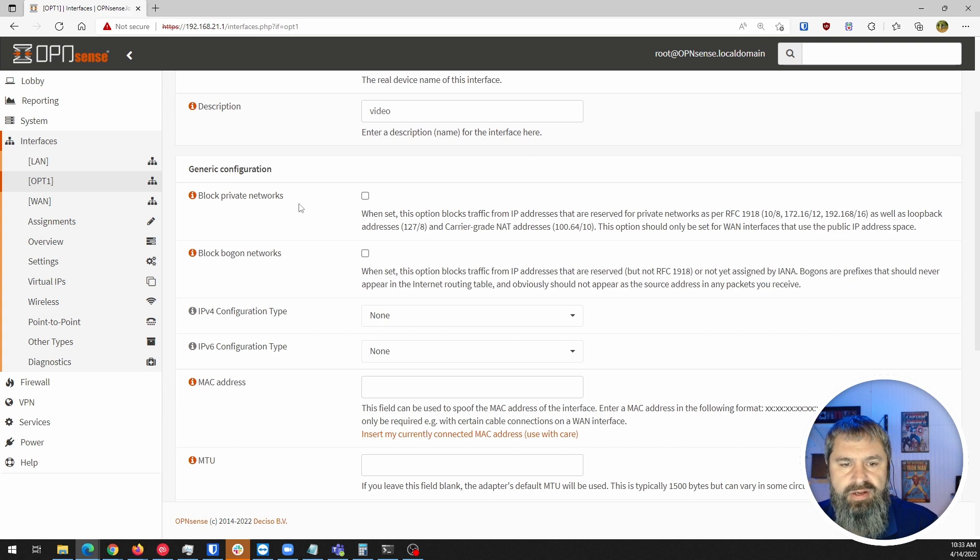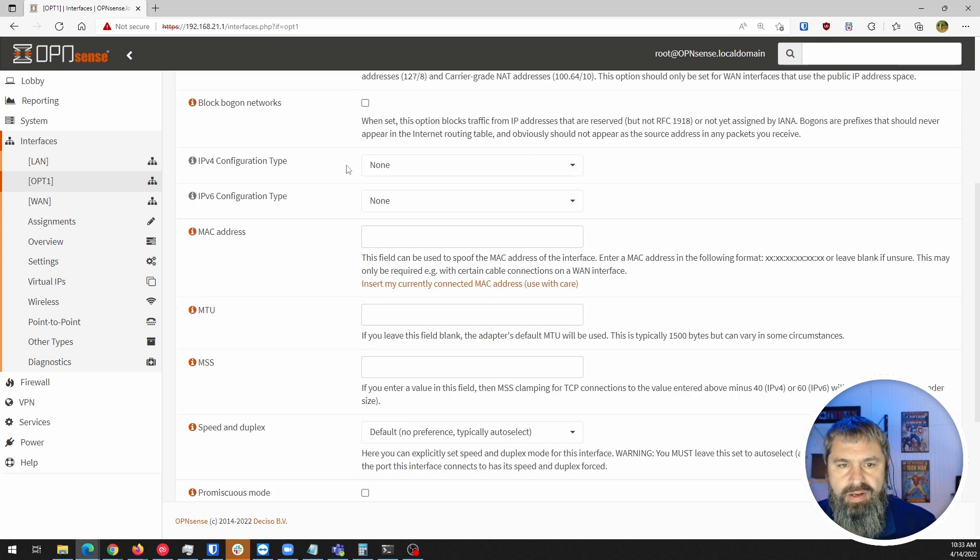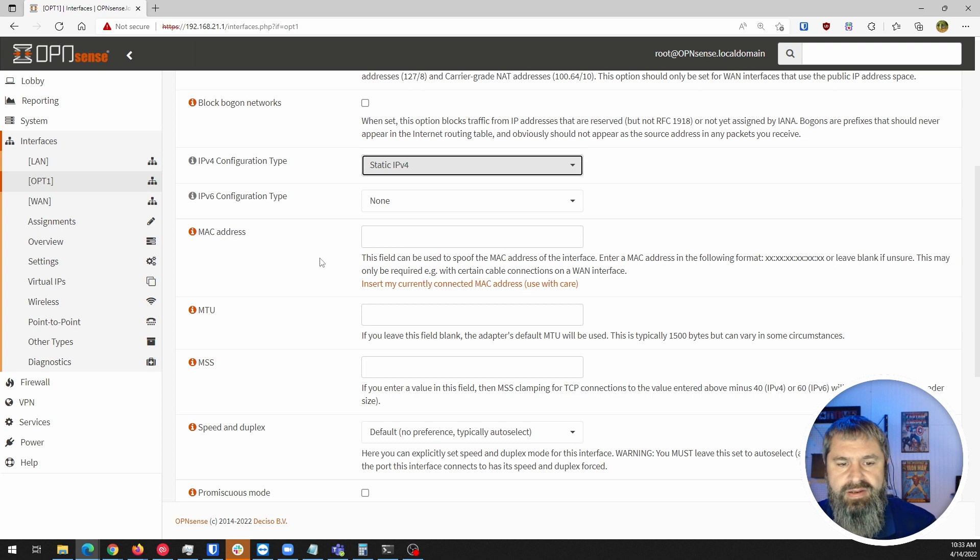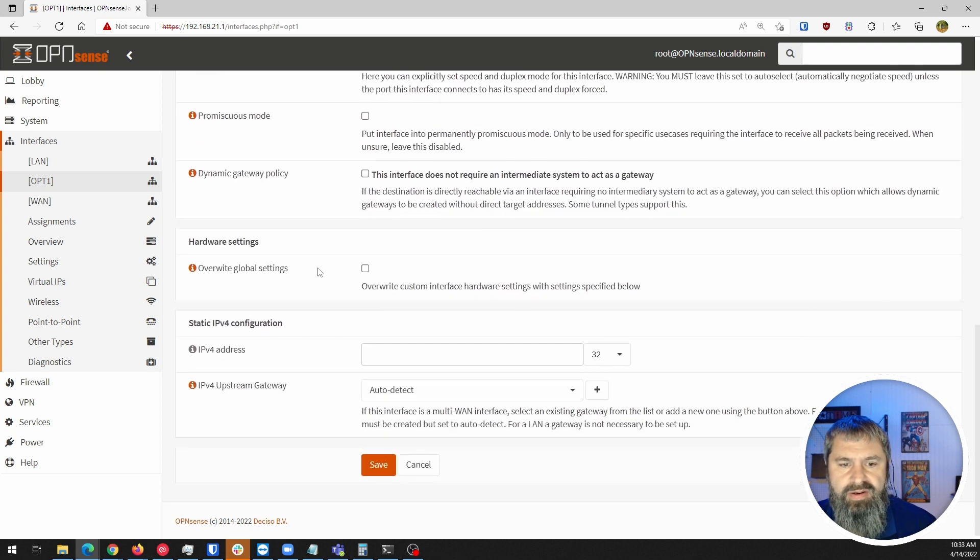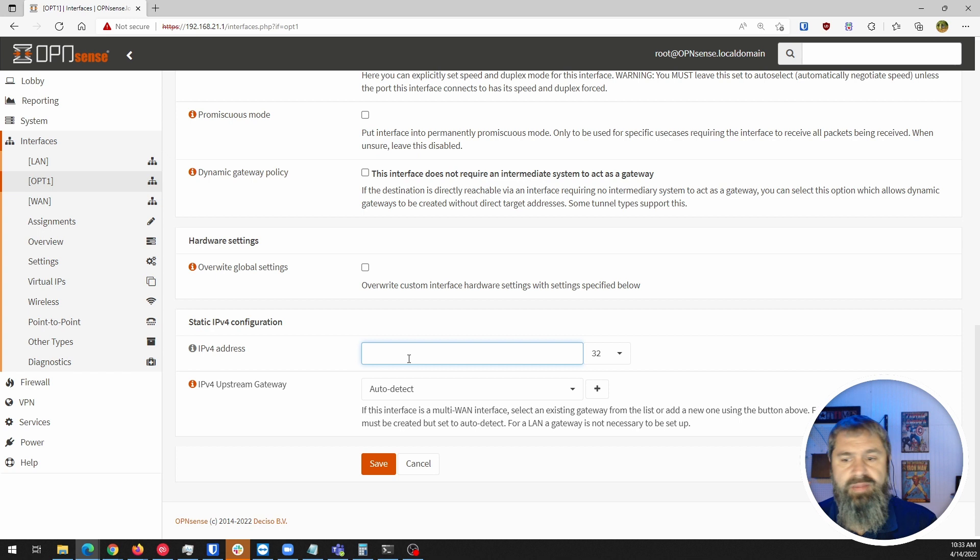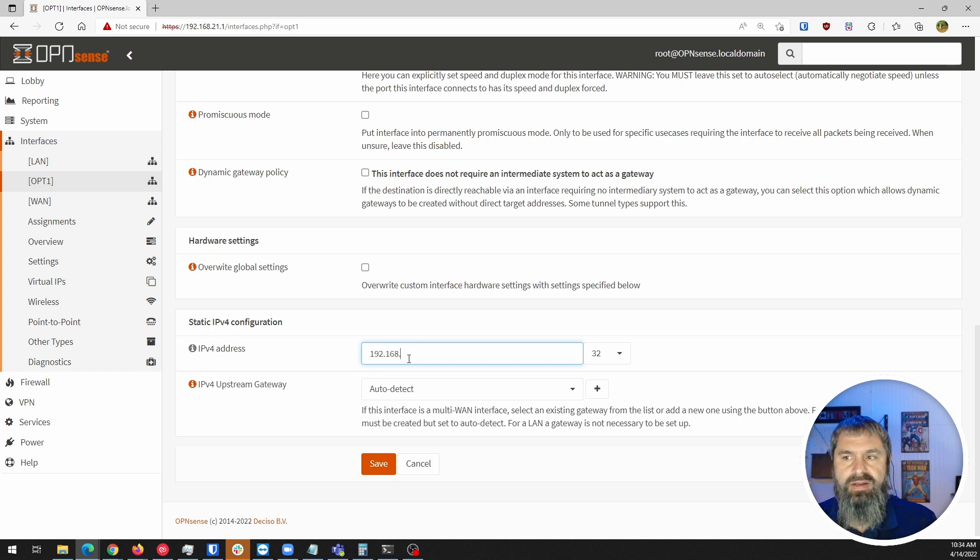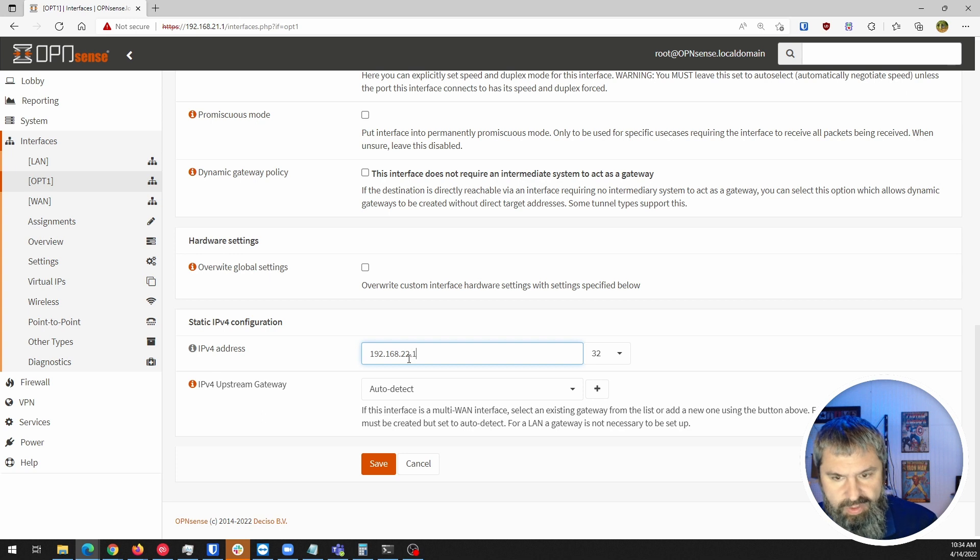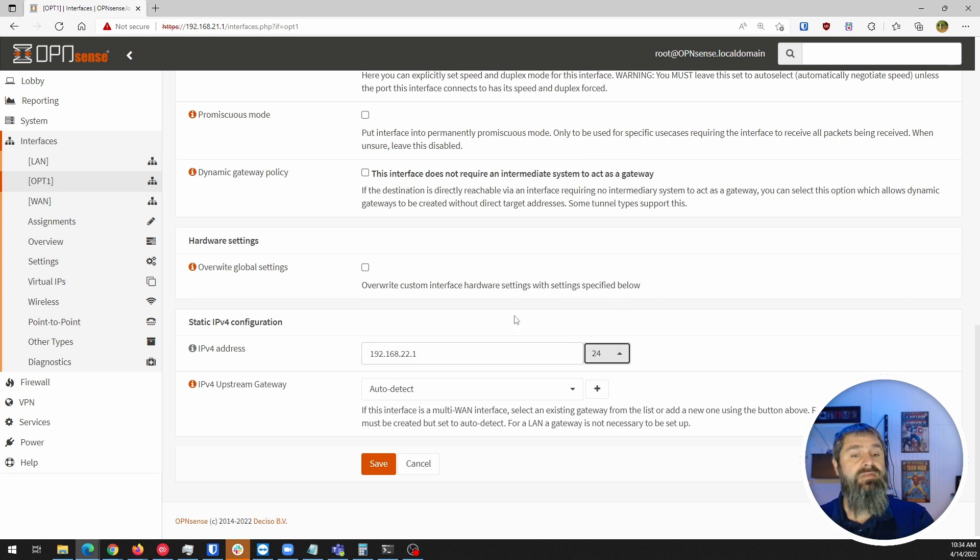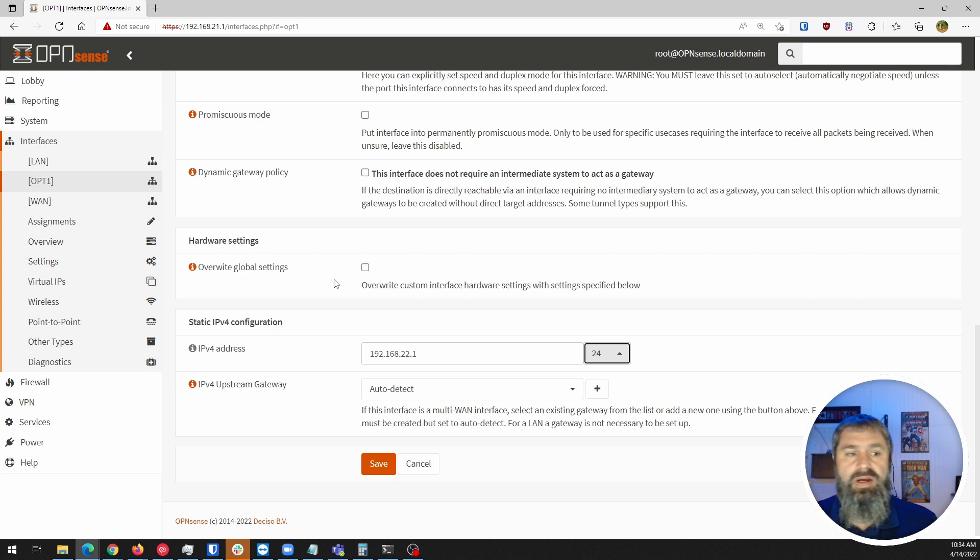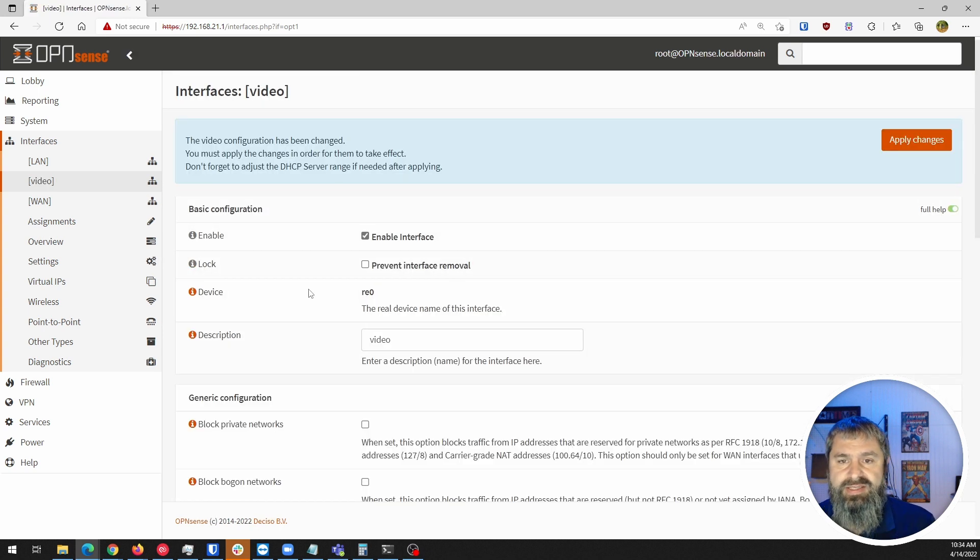Come on down here. This is where we need to fill out the static IP address. We're going to do 192.168.22.1 and we're going to choose slash 24. That will give us that entire 22 network to hand out IP addresses. Then we're going to hit save.